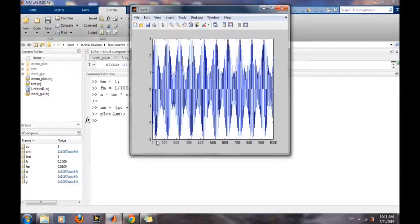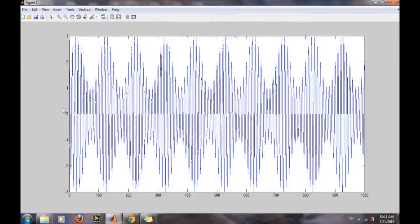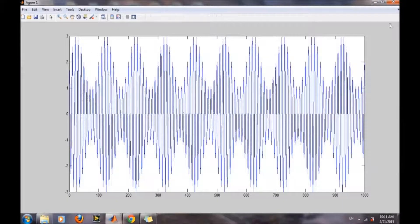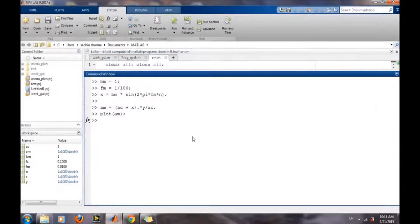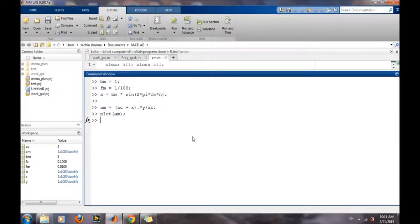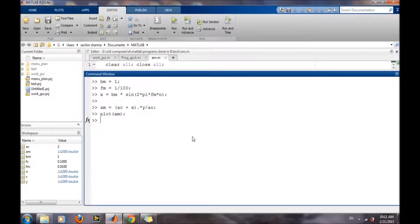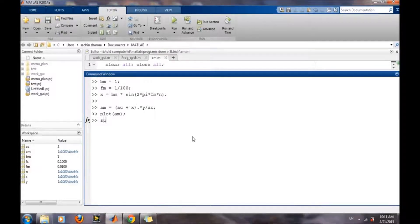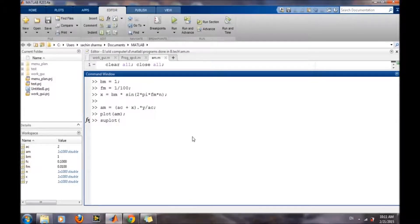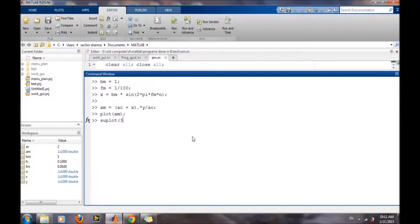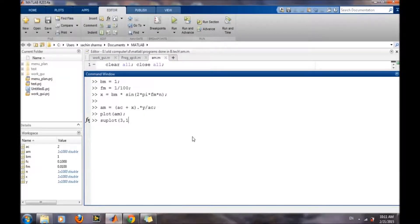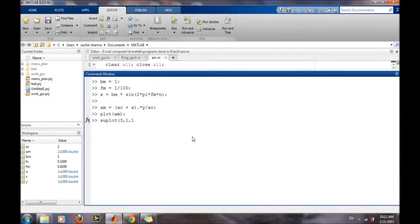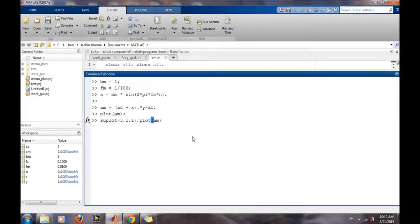So this is our amplitude modulation wave which has been generated. This was the under modulation case. We can also do the same for over modulation. First, we will plot this under modulation with subplot 3,1,1.